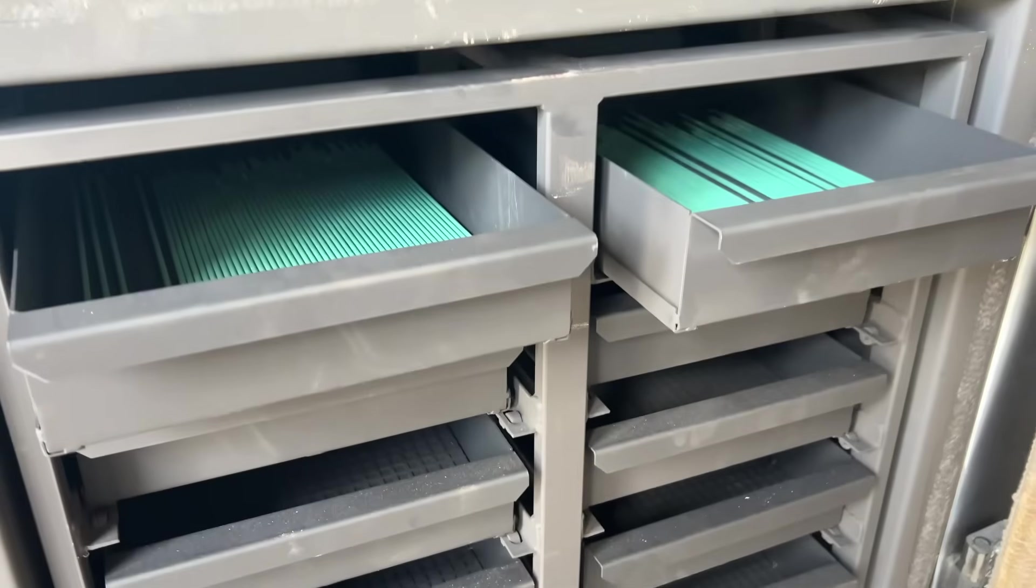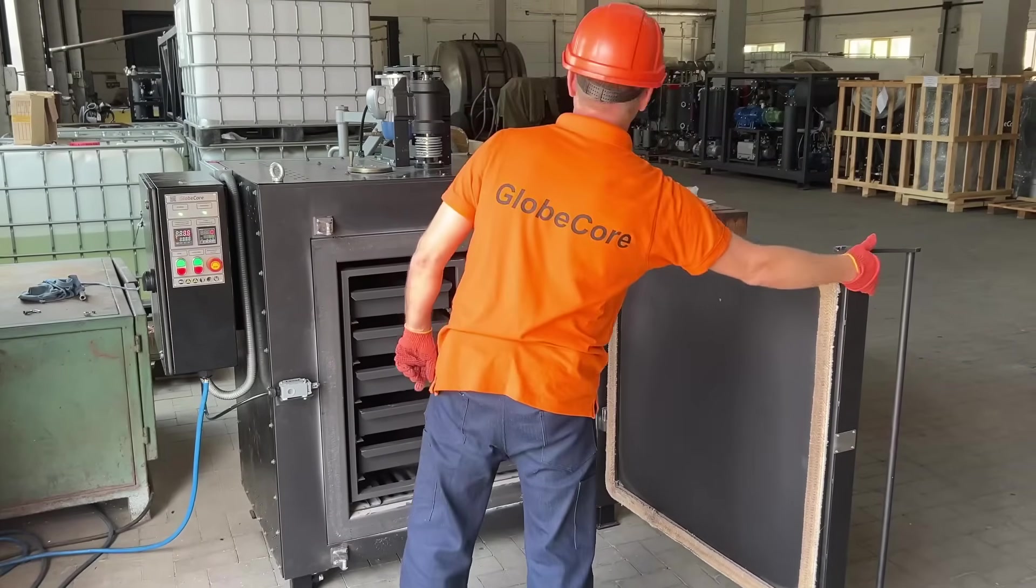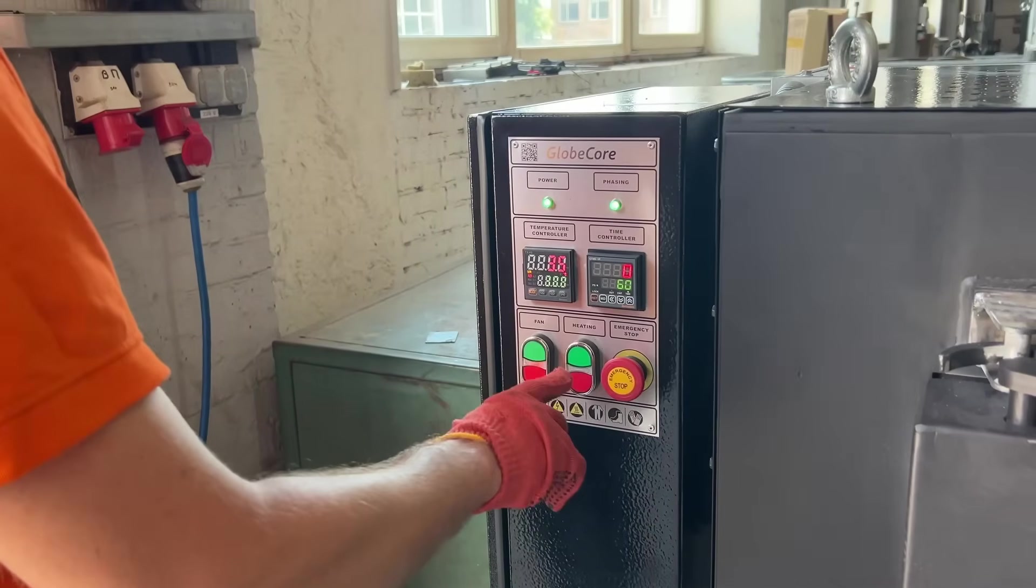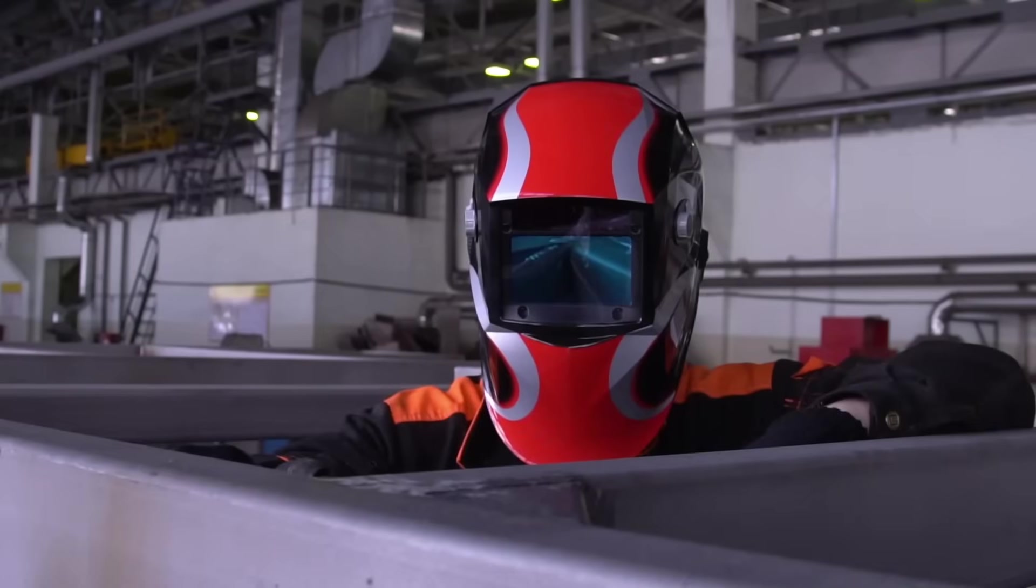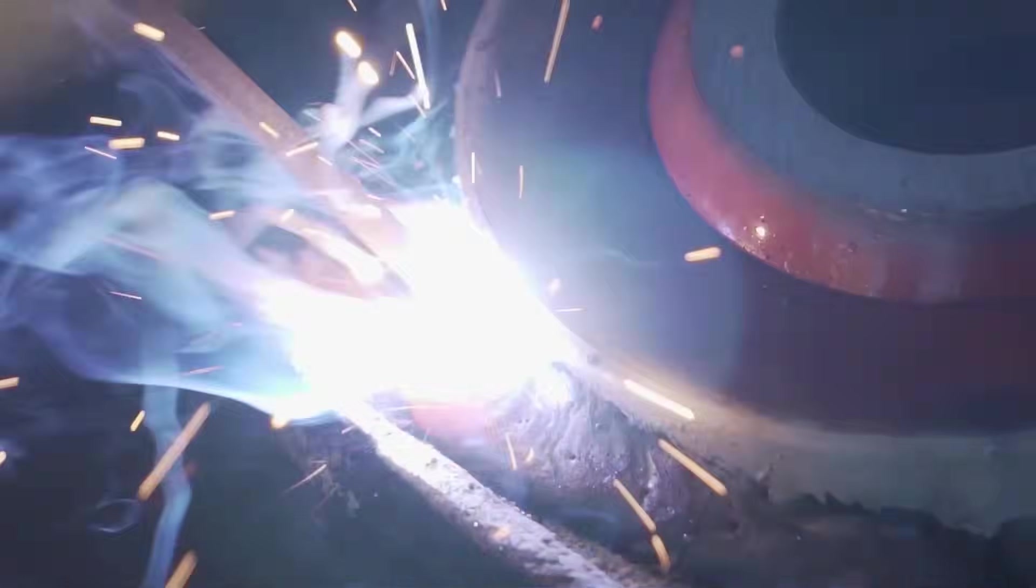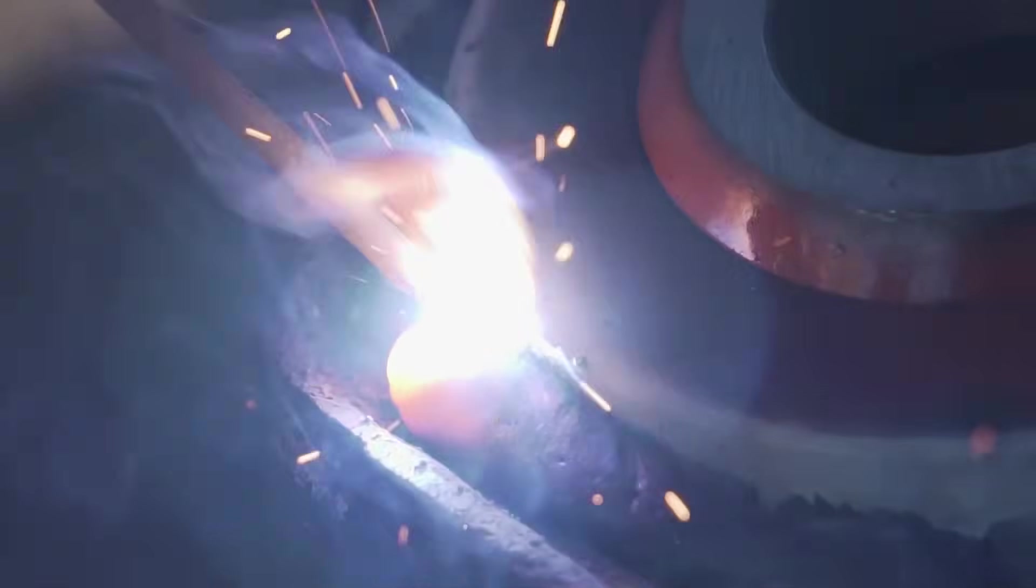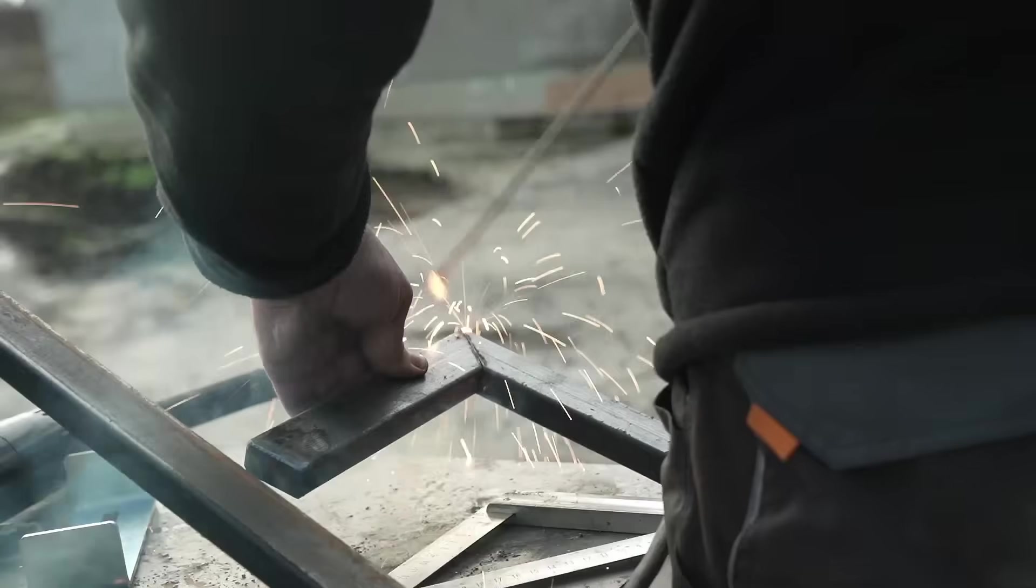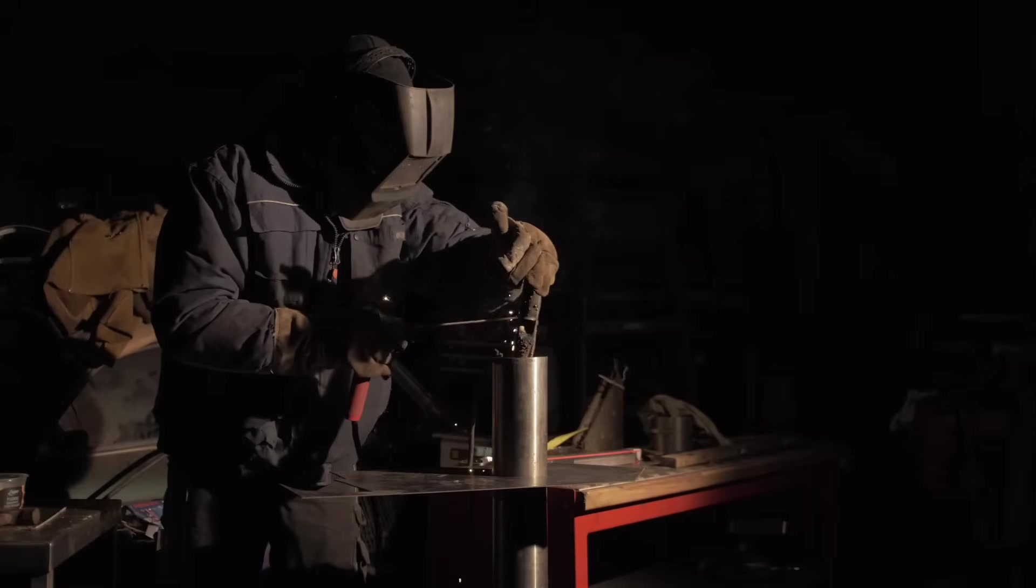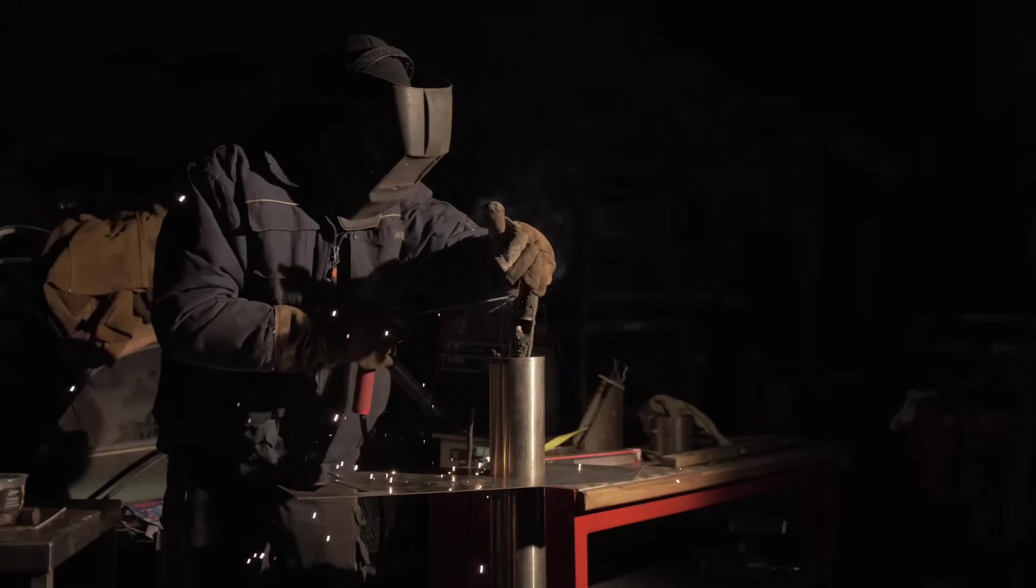Drying and calcination using Globe Core technology allows you to achieve the required operational performance of electrodes, avoid sticking, ensure steady arc burning, obtain uniform and high quality weld formation, ensure high quality primary and secondary ignition, and restore electrodes that have been impaired due to improper storage.